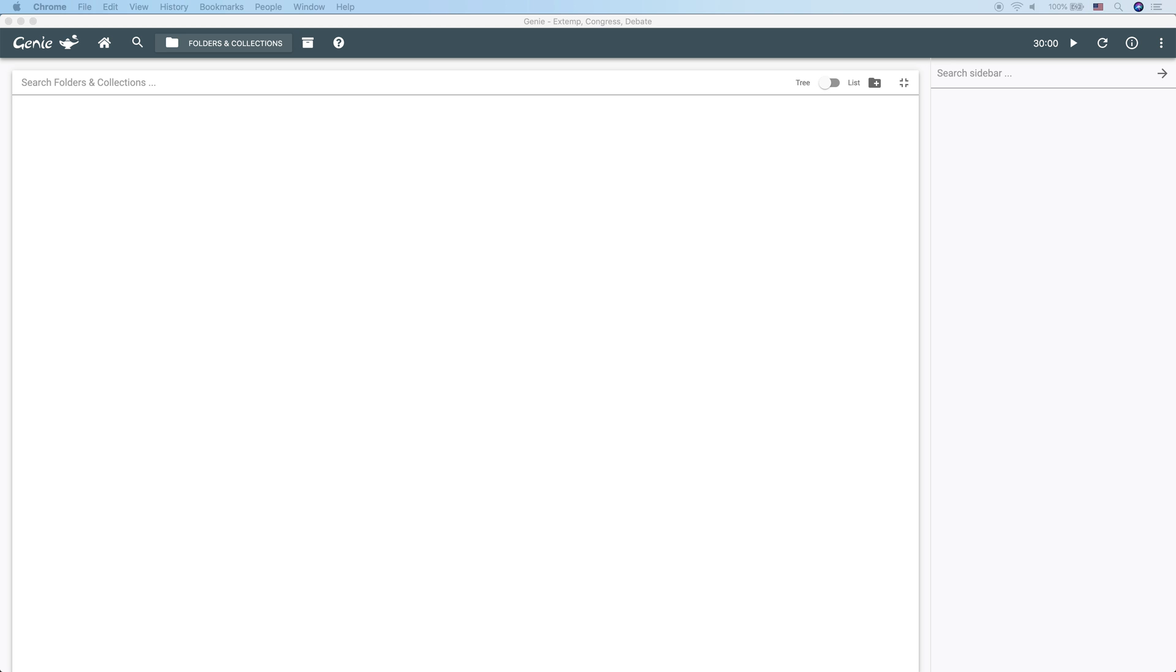So, folders are going to contain collections and are going to represent the high-level structure of the content. You can think of a folder like debate, Middle East, Iran, or the 2019 season.